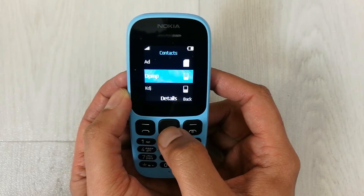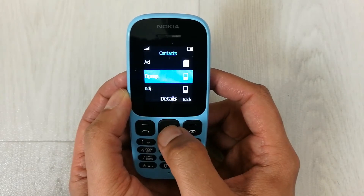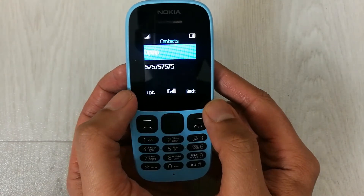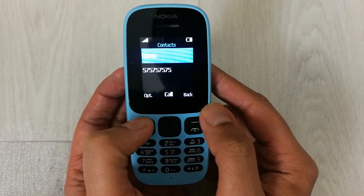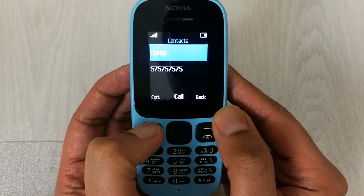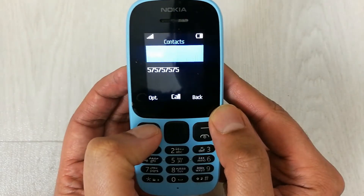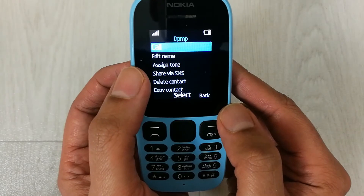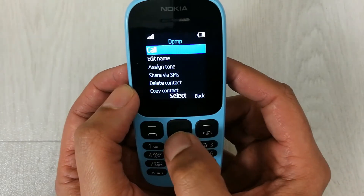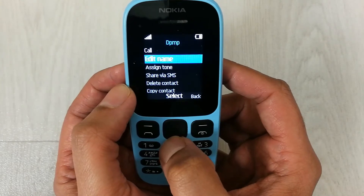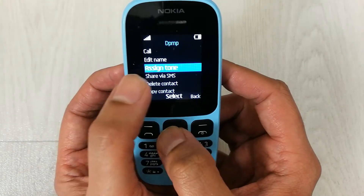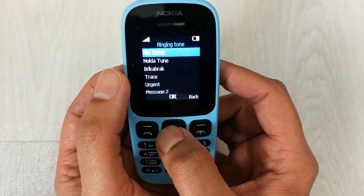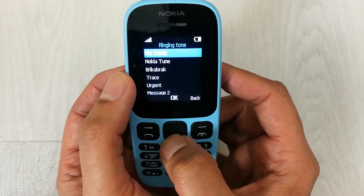From here you see the option menu on the left side — just select it. Then from here, the third option is about assign tone. Go down and you will see assign tone — just select it.